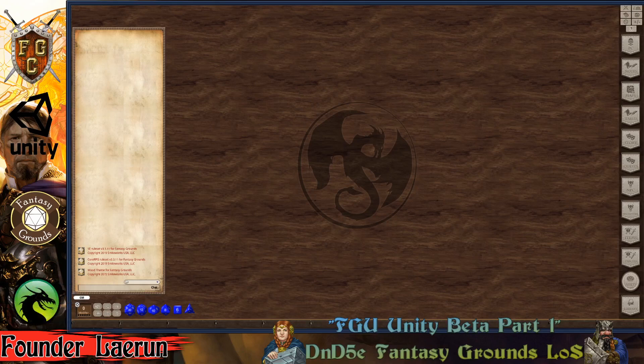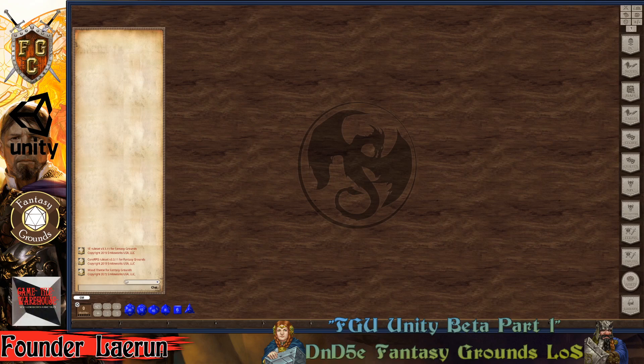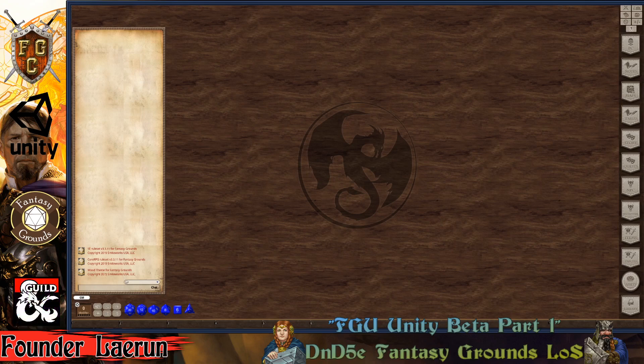Hello, this is Founder LayRune and I am here going to show you Fantasy Grounds Unity Beta Part 1. This is going to be a tutorial just kind of talking about layers. One of the things that you can do with layers is actually exclude certain parts of your images and maps depending on what kind of images you're working with. So without further ado, I'm going to get started.